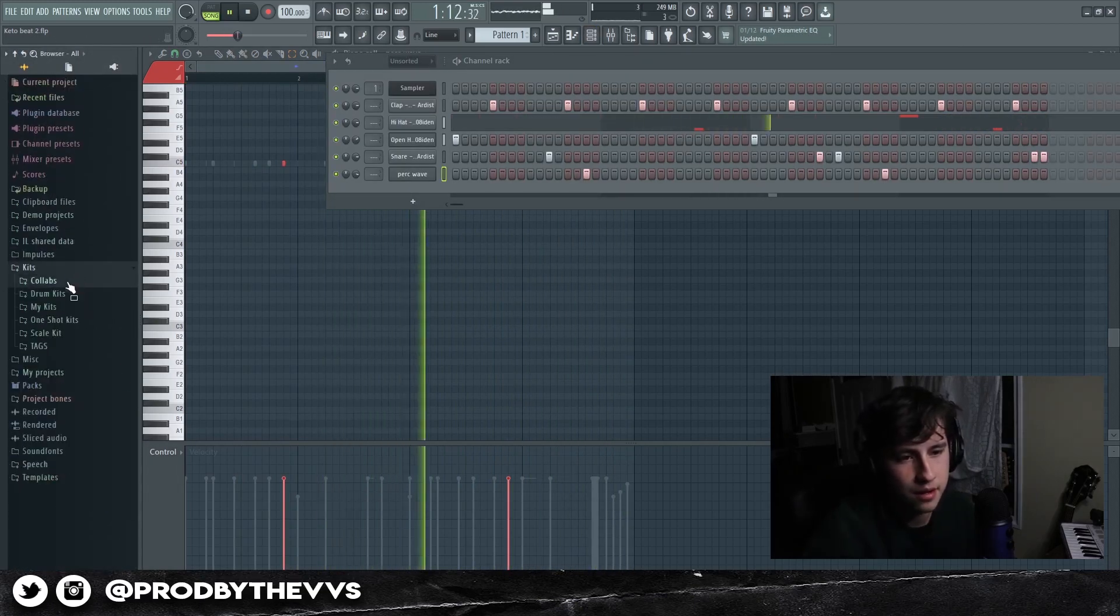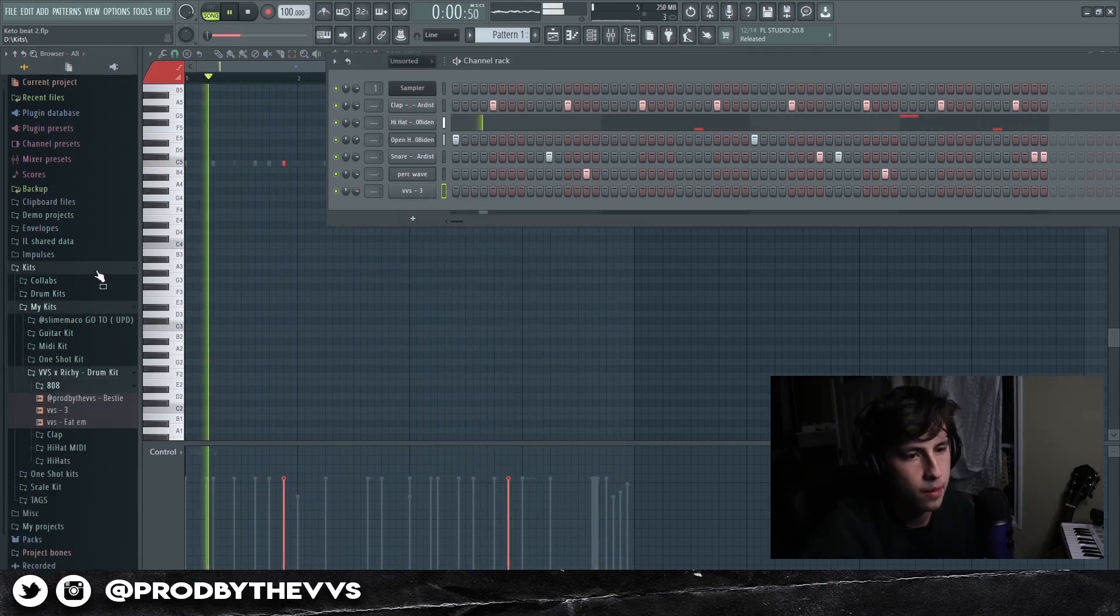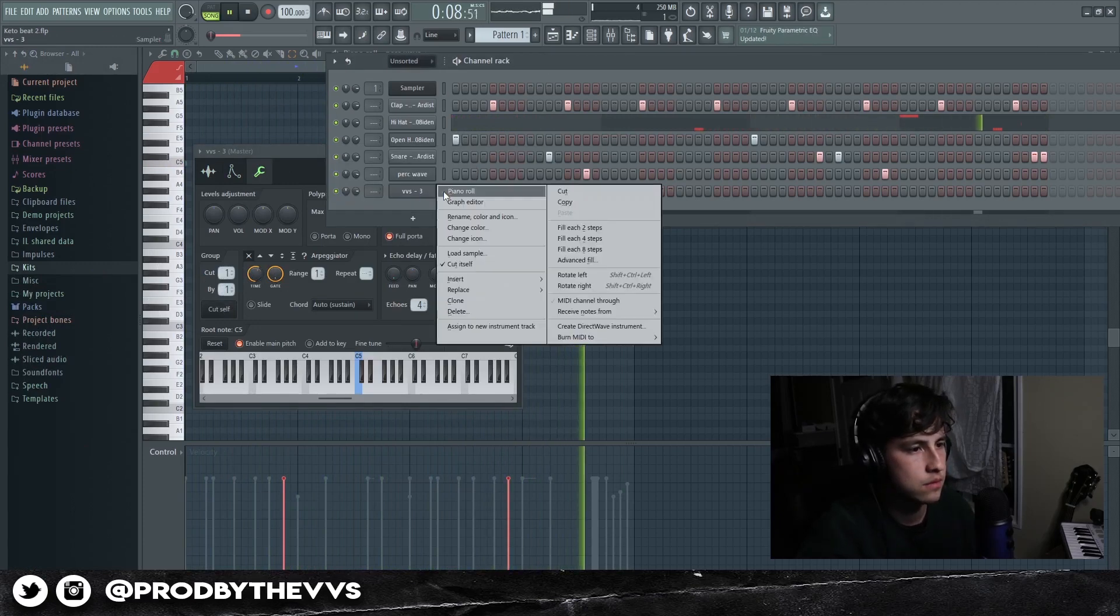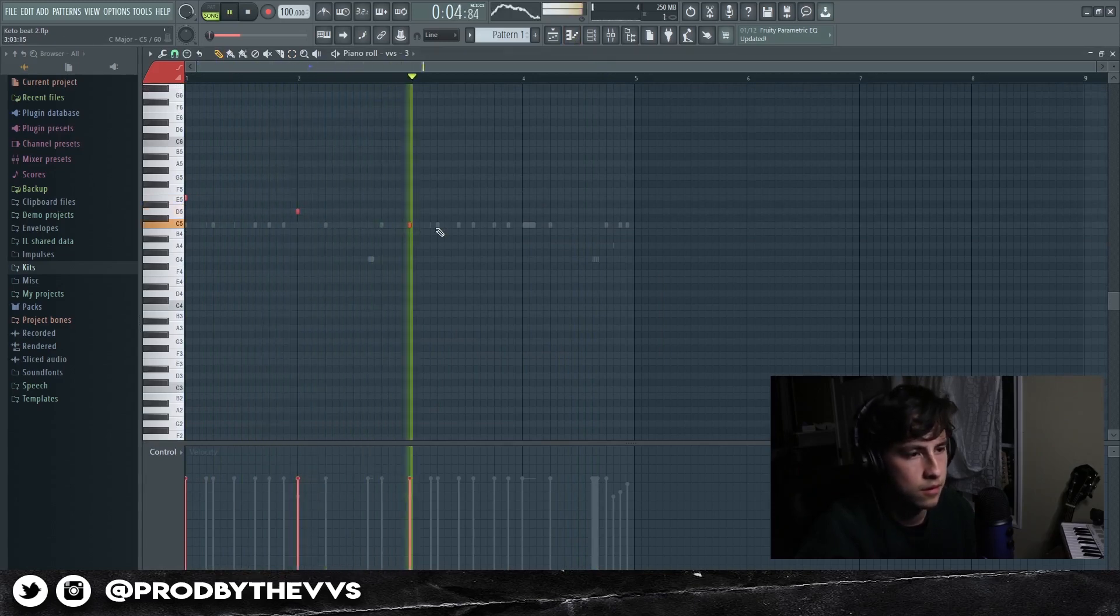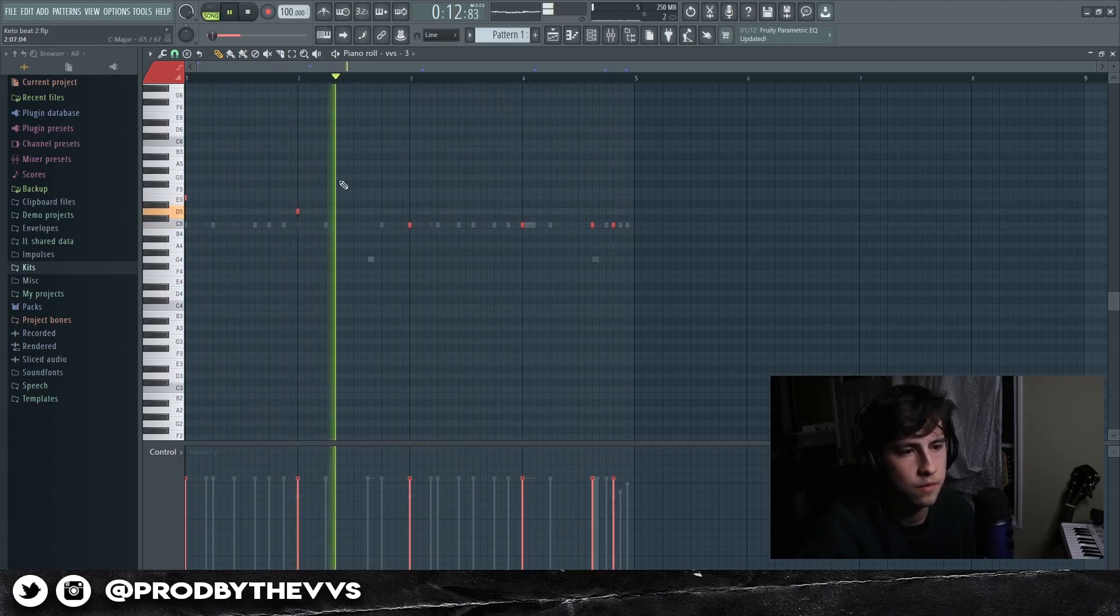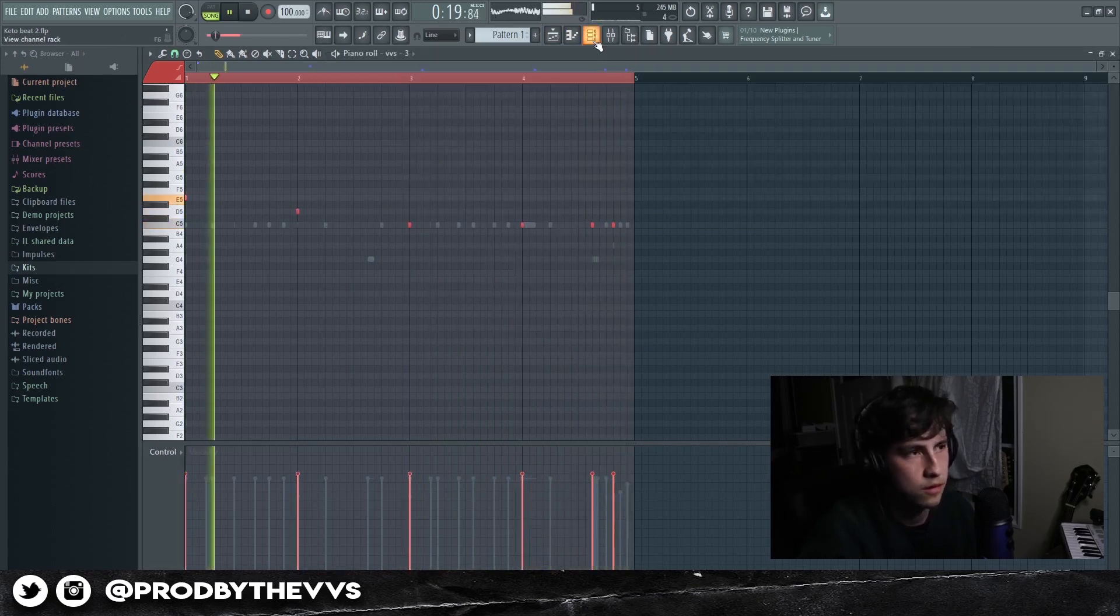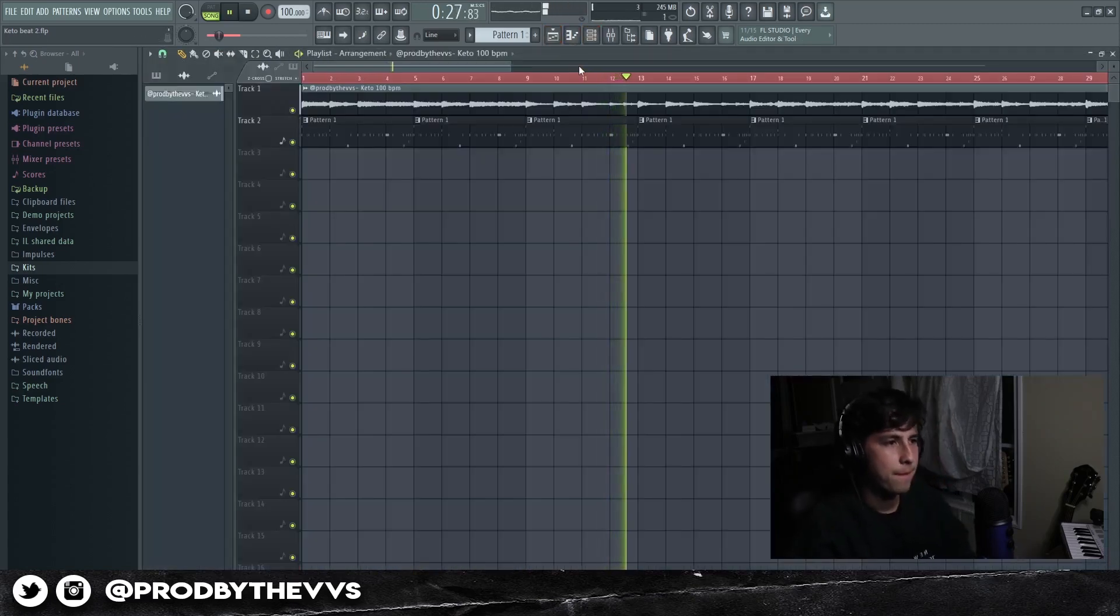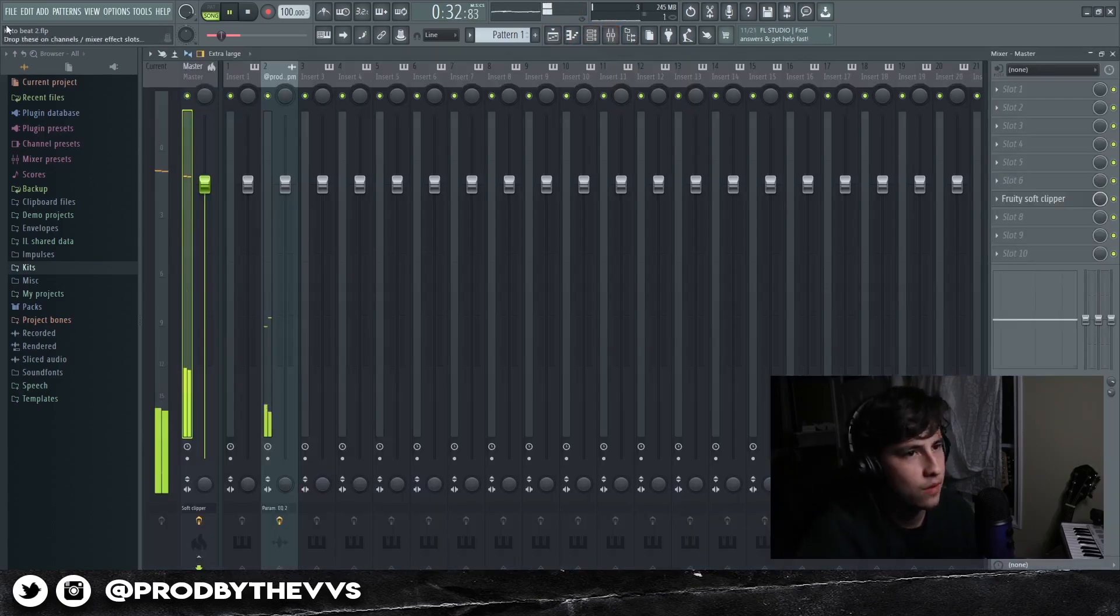All right, so let's go ahead and bring in our 808 right here. I think it should be... yo. I mean, that's pretty much it right there bro.